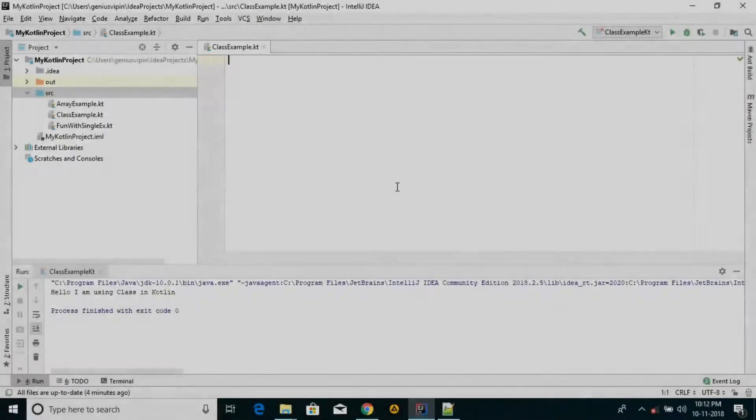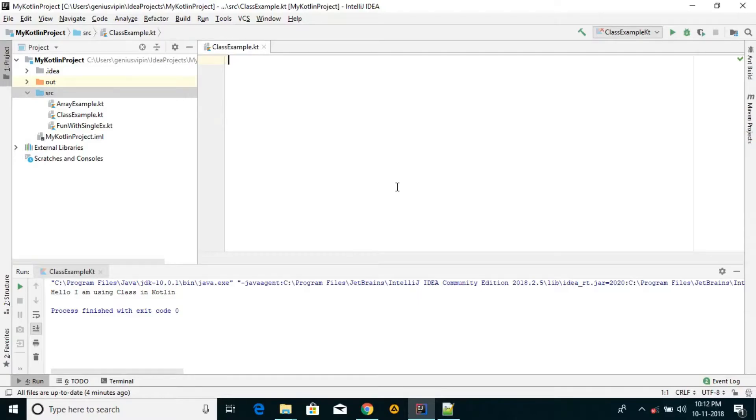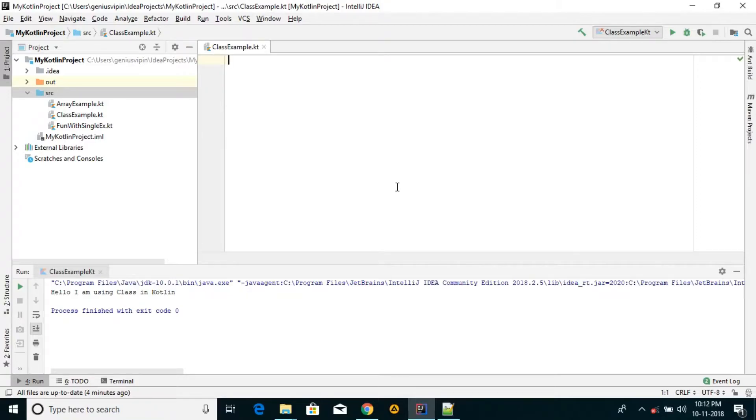Hello guys, welcome to my channel. Today we are going to learn how to make a class in Kotlin and use a class in Kotlin. As we know, a class is a template which is used to define an object.